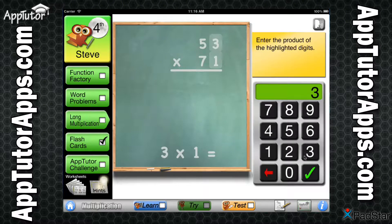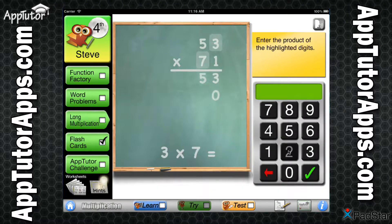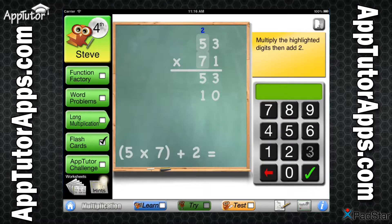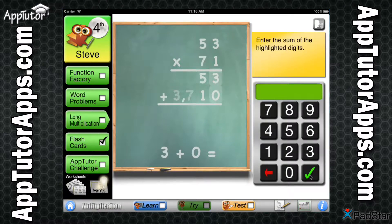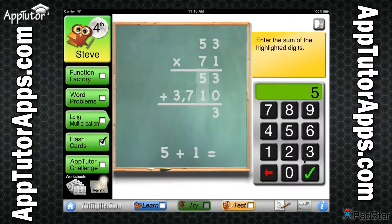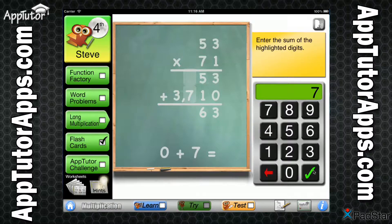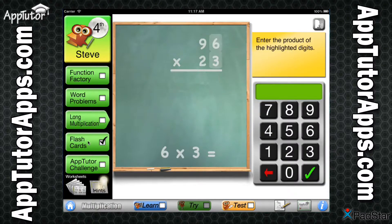Similarly, the Long Multiplication module coaches your student through the process of long multiplication, while relying on the math facts they have already memorized to solve the problem. A conceptual understanding of what number goes where is reinforced in this module. Completing 10 problems earns a checkmark here, too.